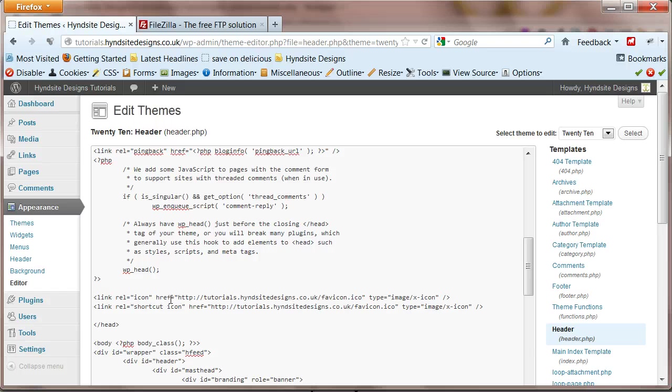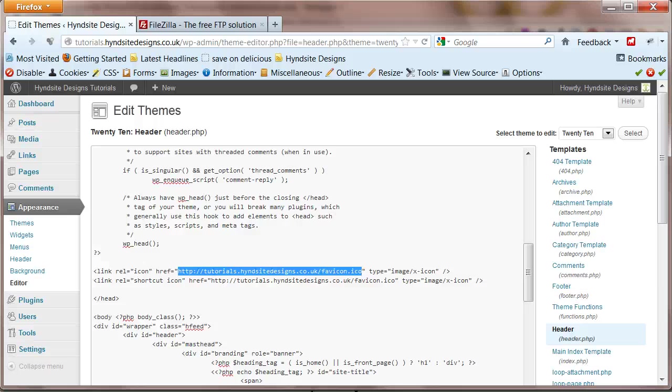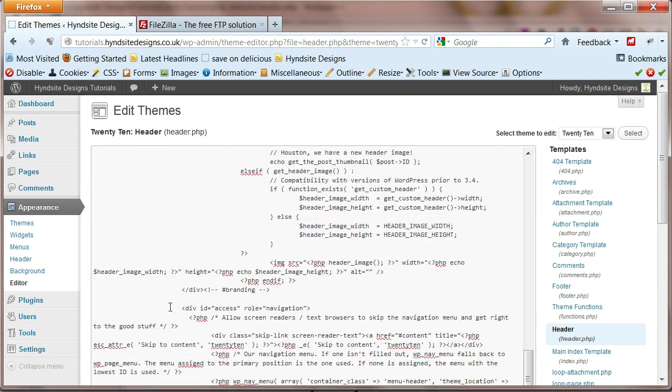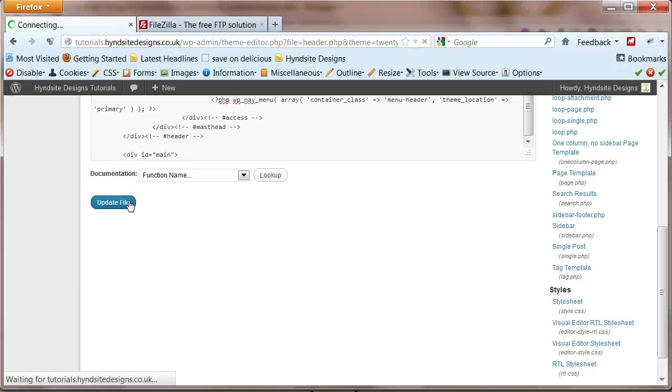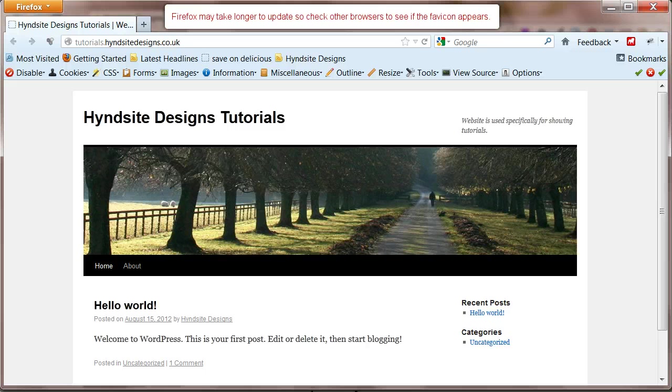If not already done so you should now change the href values to match your domain name. Look at the front page of your website.